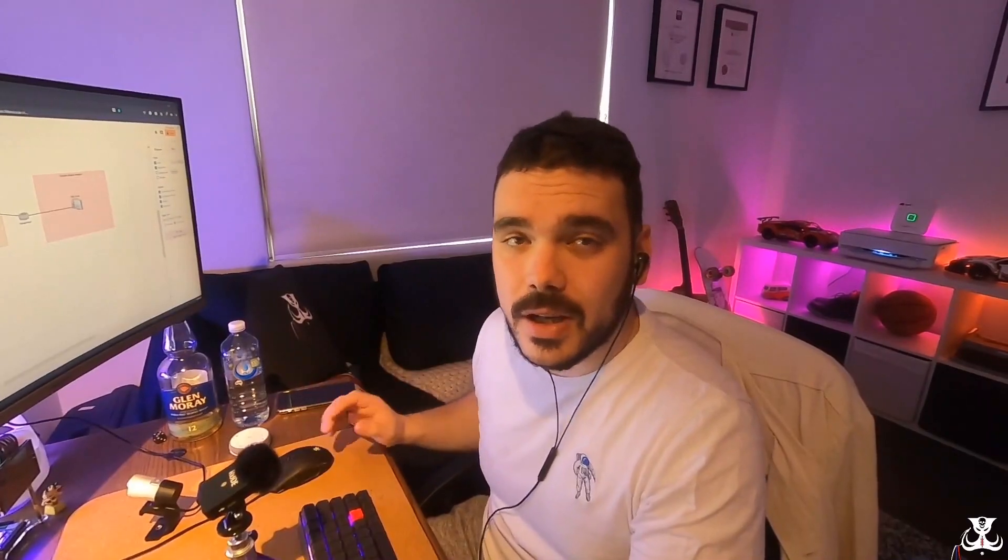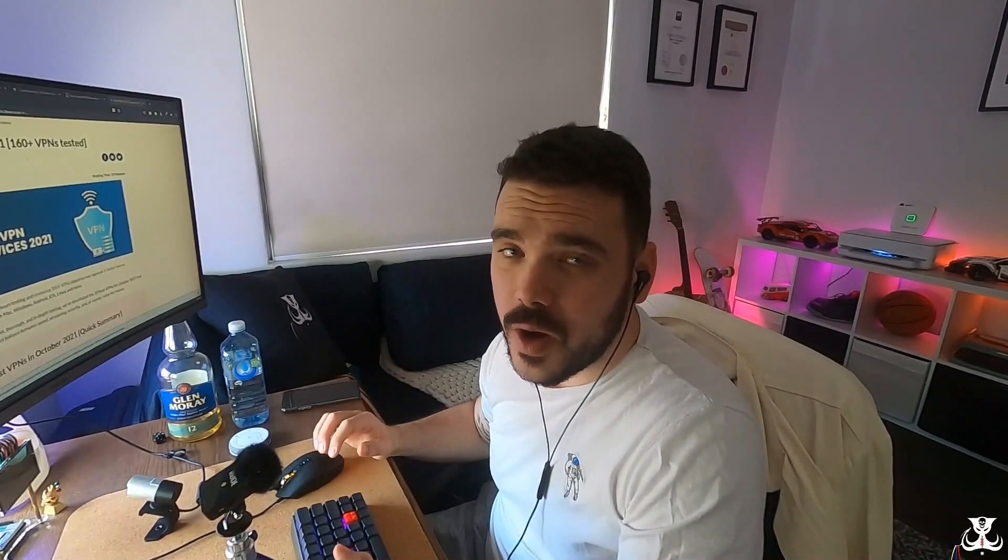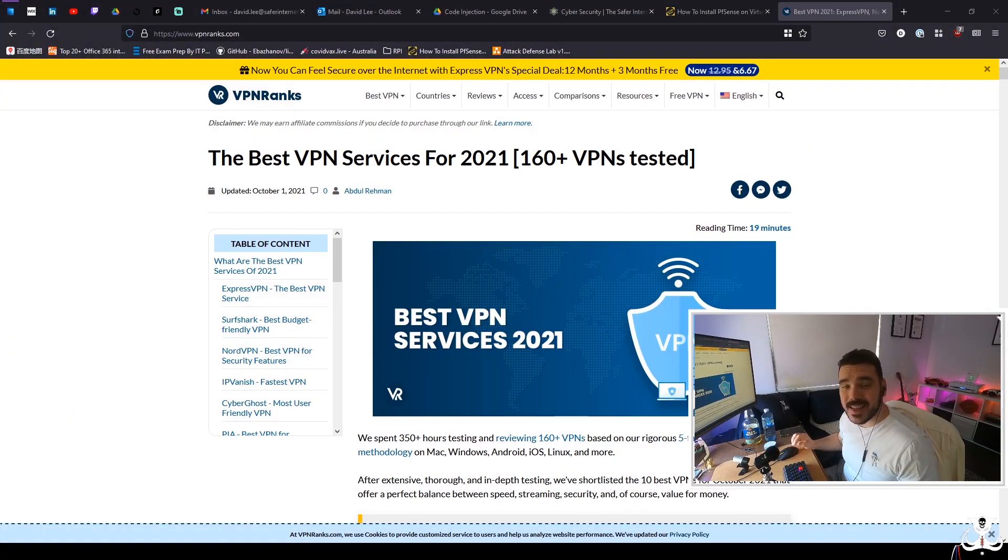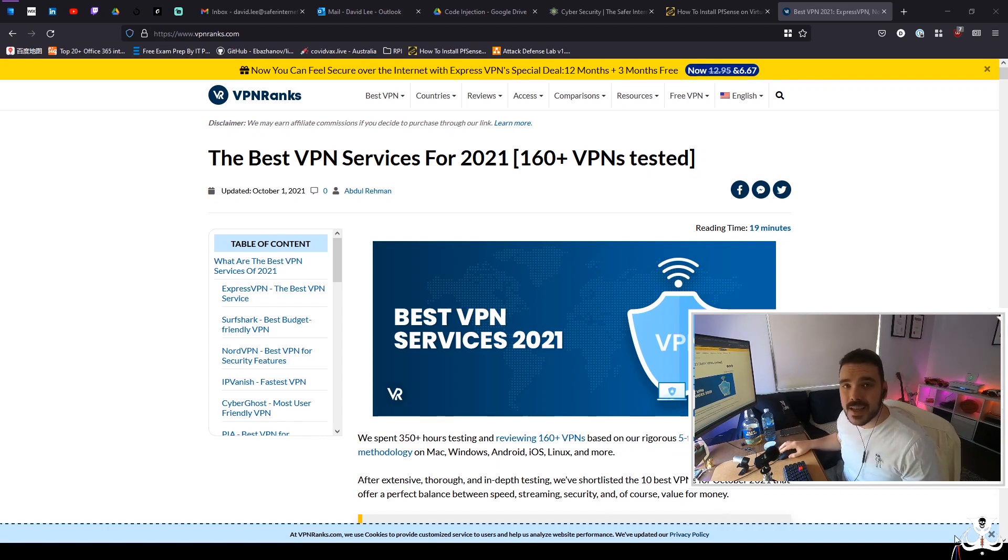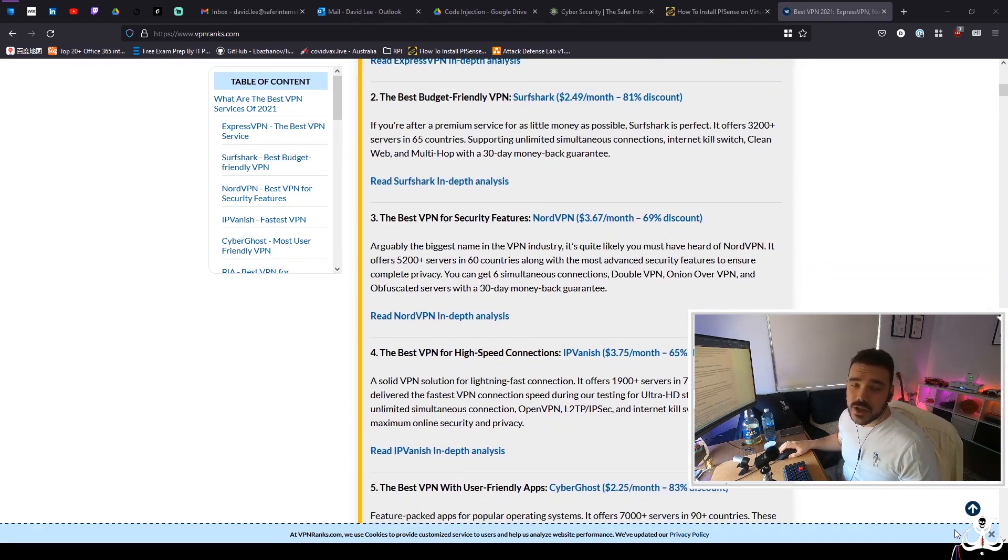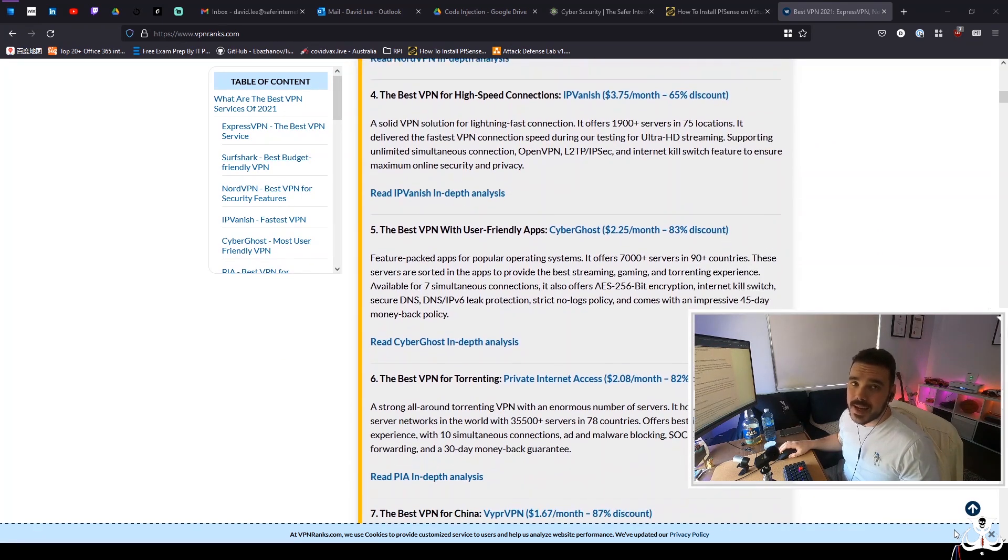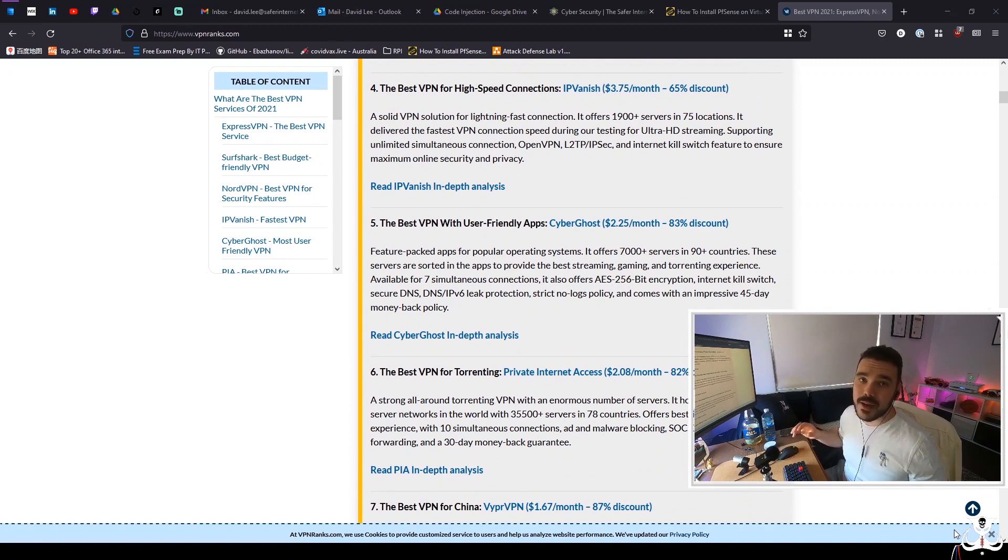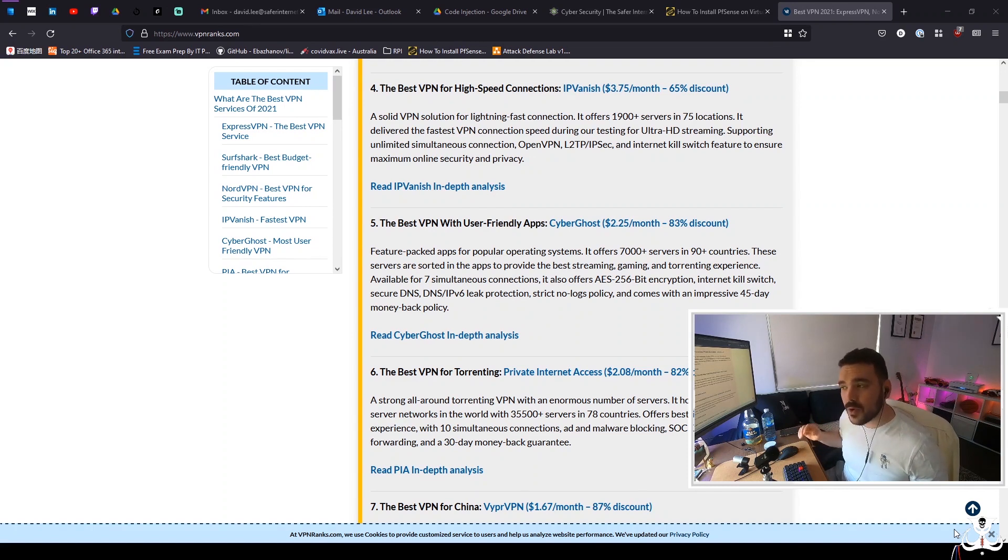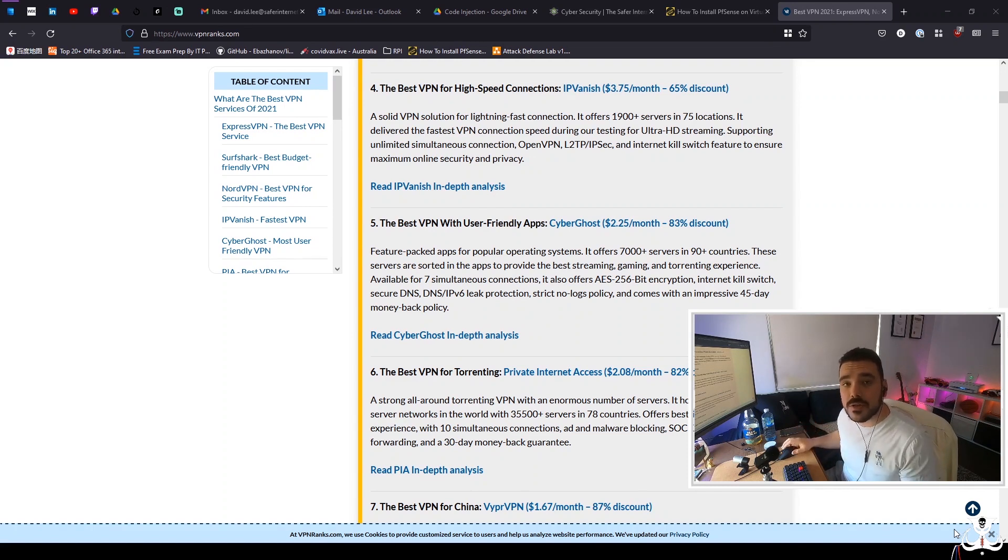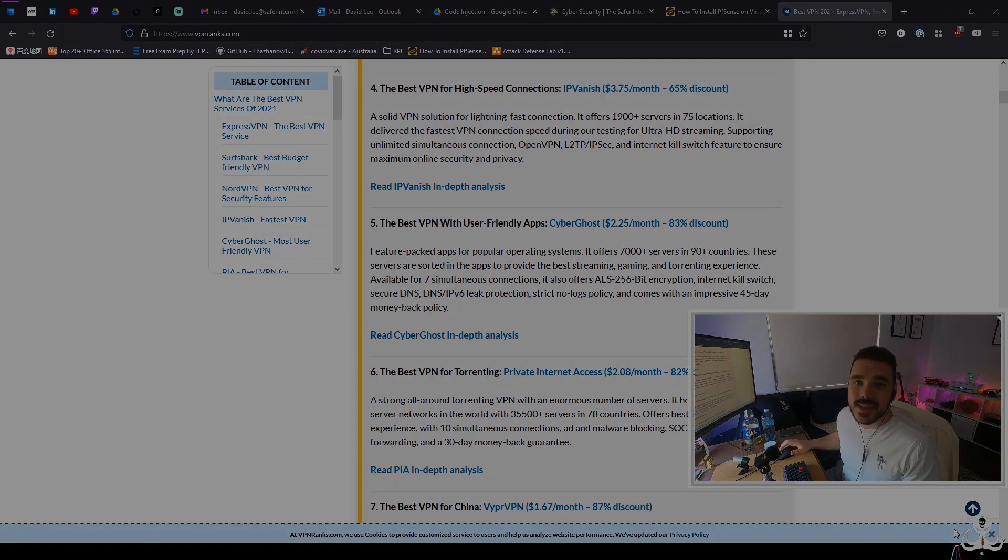Before we get started, let's have a quick word from our sponsor VPN Ranks. Are you looking for a VPN software but you're not too sure which one to use? Let me introduce you to VPN Ranks. VPN Ranks is the best place to start to look for a VPN software with an easy to understand comparison. Each different VPN software has a different set of reviews from users as well as the team at VPN Ranks themselves and sometimes they even offer special deals. So head on over to VPNRanks.com and check it out today.